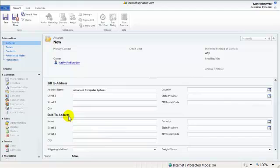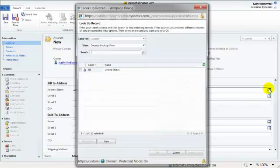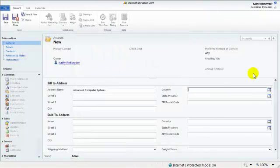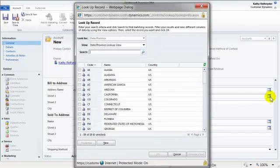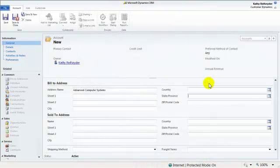There are also state and country lookups for the address. These lookups will search a list of countries and a list of states, and they are set up as filter lookups. Meaning, depending what country you pick, your state lookup will just be the states located in that country.